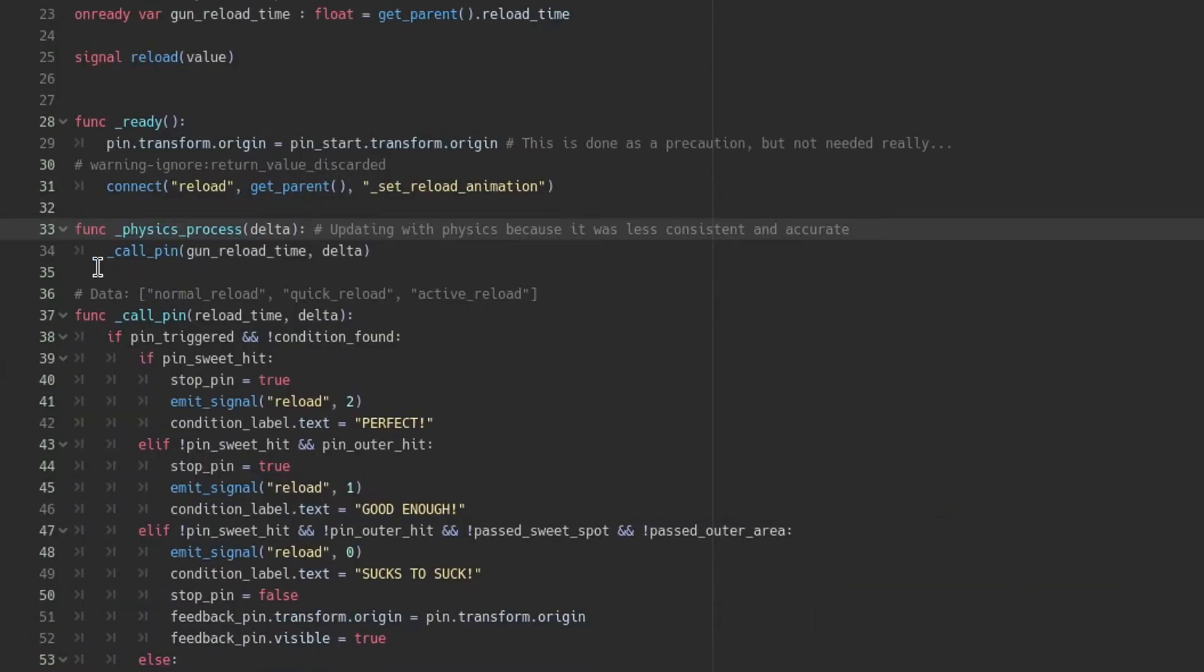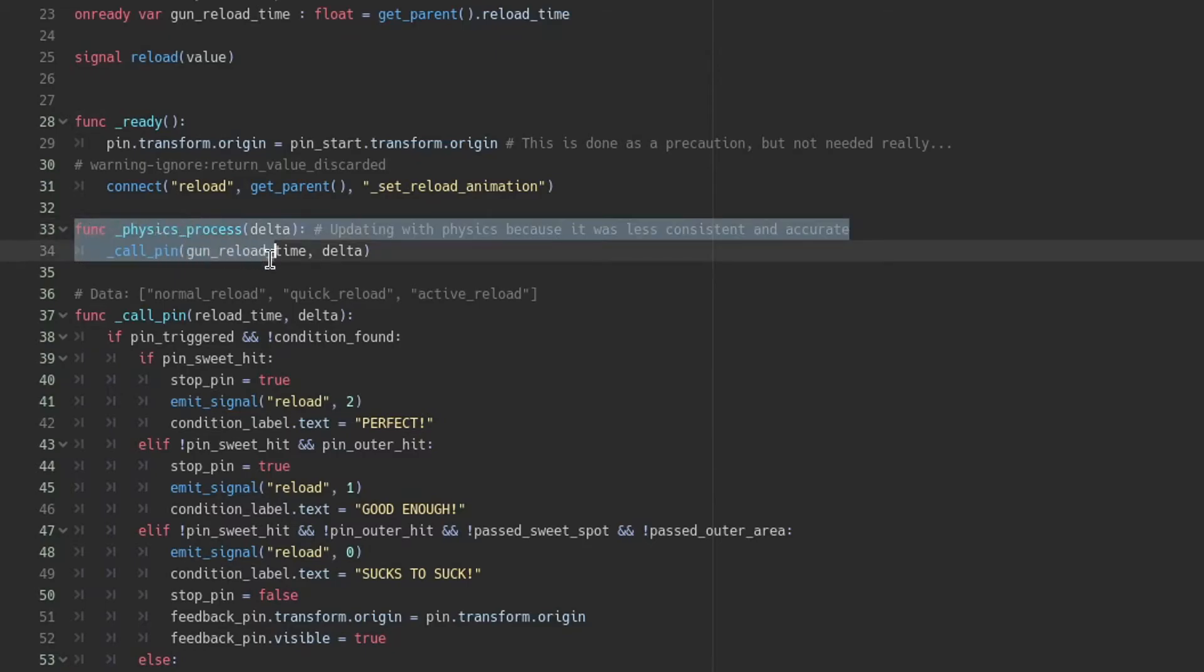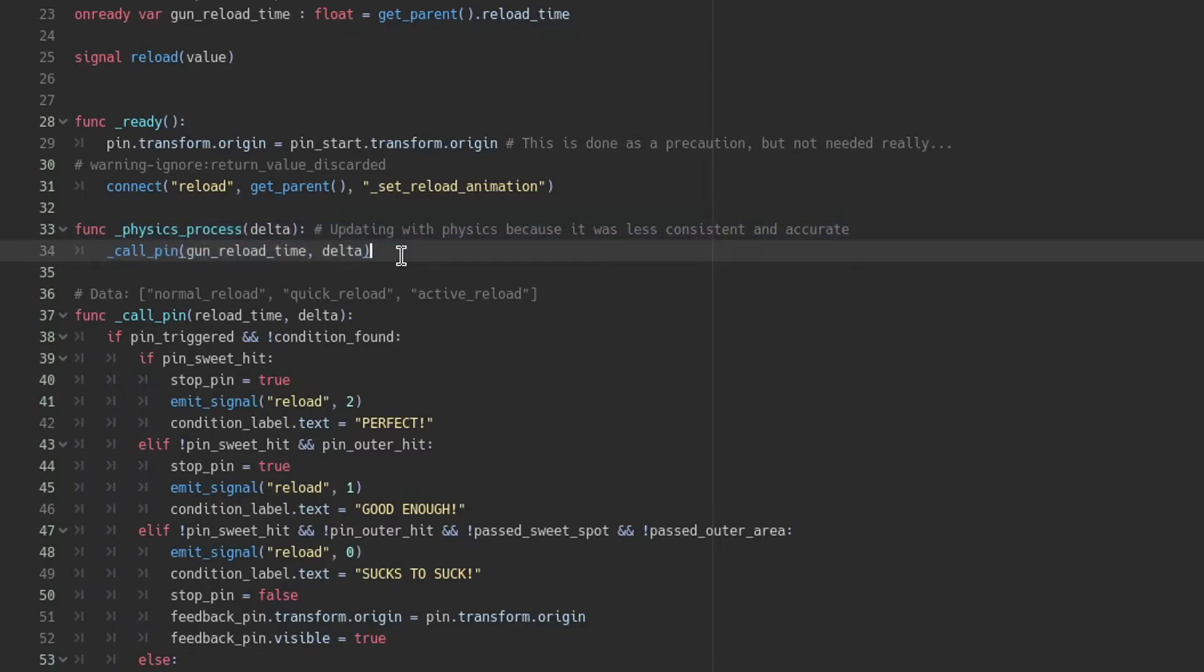The process mode is how often something gets updated. Since I was having an issue processing at every frame, I decided to put it in physics process which not only increased our accuracy but overall consistency.